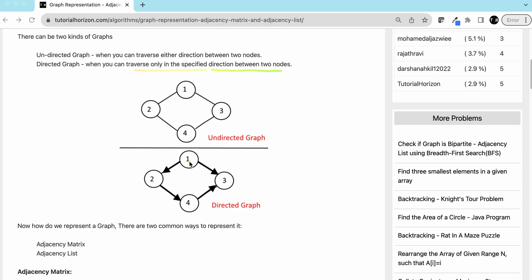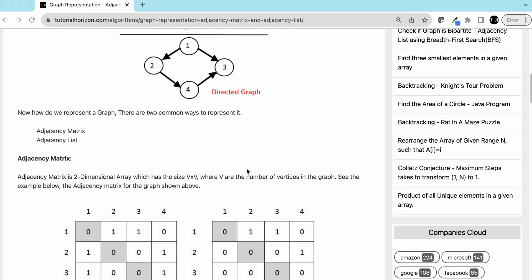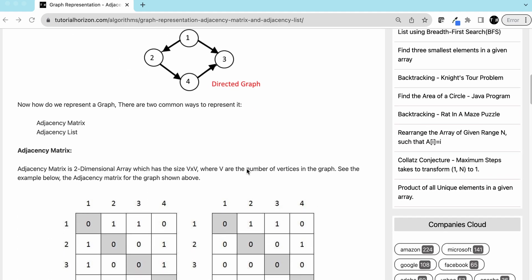In a directed graph you can traverse only in the specified direction between two nodes. For example, from one you can go to three because the arrow points that way, but from three you cannot go to one. Similarly, from four you can travel to three but from three you cannot travel to four.